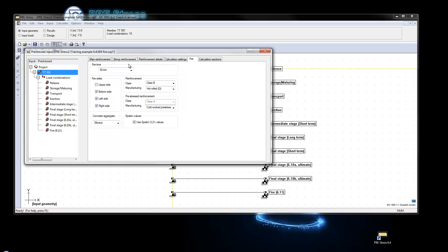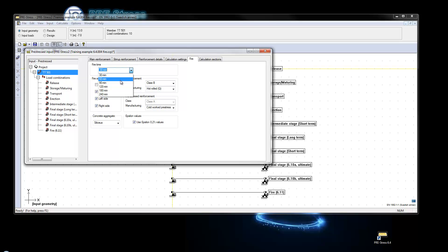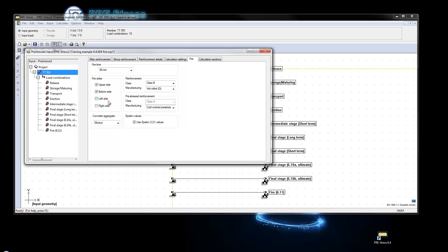We have the new setting here in the fire tab which can be found under the element. Here we can select different fire times which means that we will be looking for a fire that has been going on for 60 minutes for this element. It is possible to set different fire sides, if you want to have it all around or if you just want the upper side and bottom side and not the sides.